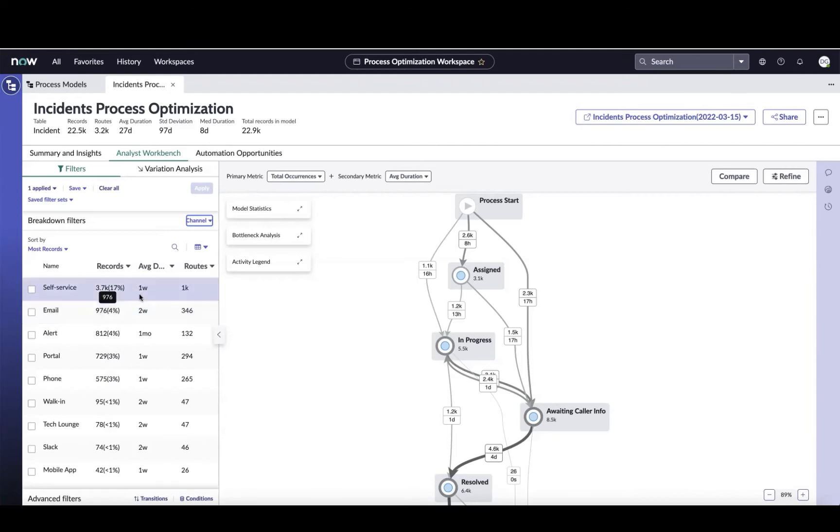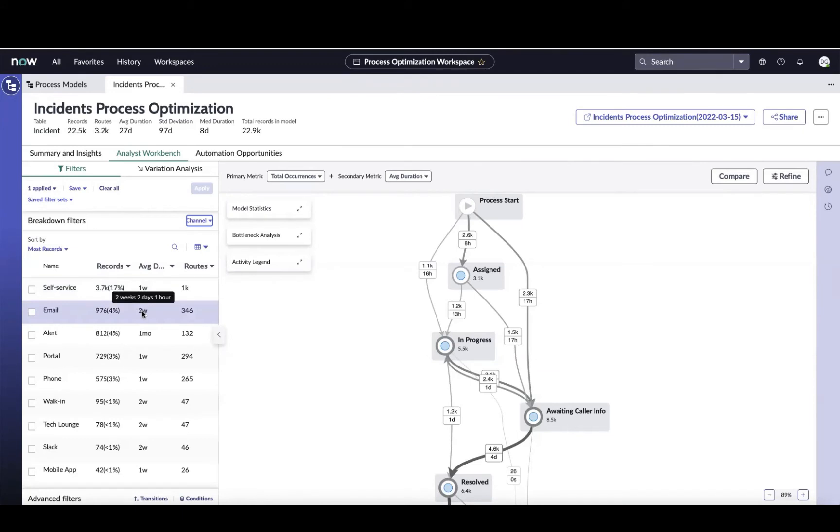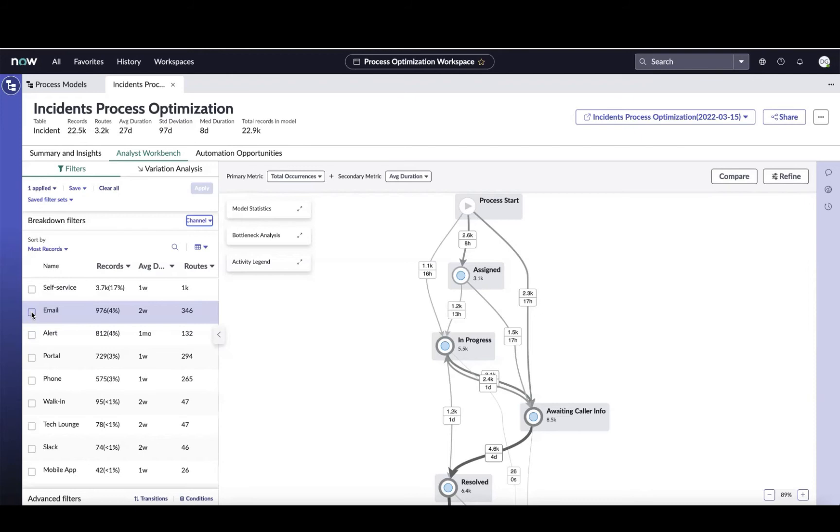But just looking at this, those self-service ones on average are taking about a week. But I can see here the second biggest intake channel for tickets that are going into waiting caller info is email, and their duration is a whole week more. So that seems like an area that I want to focus on because I want to reduce the amount of time that it's taking to get resolutions for these folks. And it would also make sense that these email tickets, we're going to need a little bit of additional information because it's a very unstructured channel. It's a very free form intake channel for folks. So let's just focus on those emails and hit apply here.